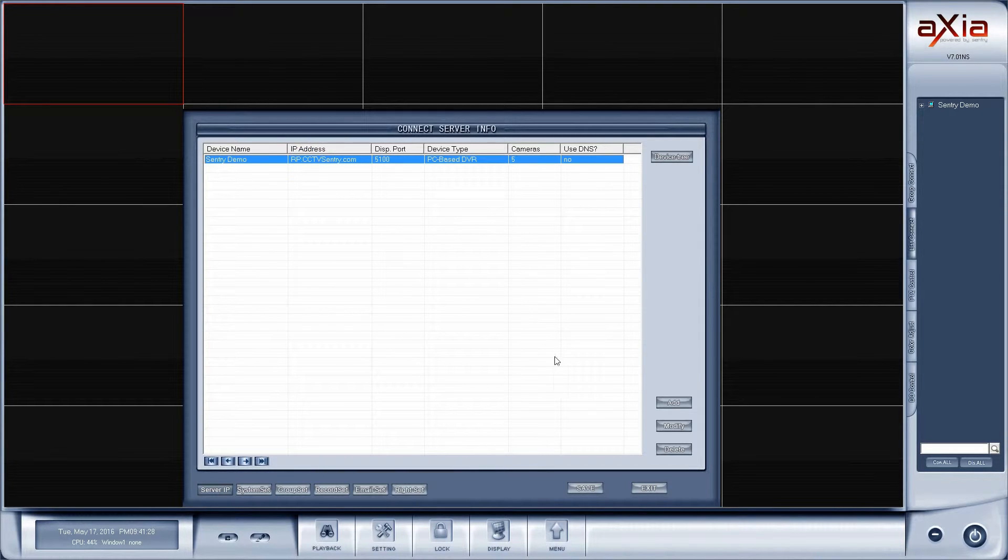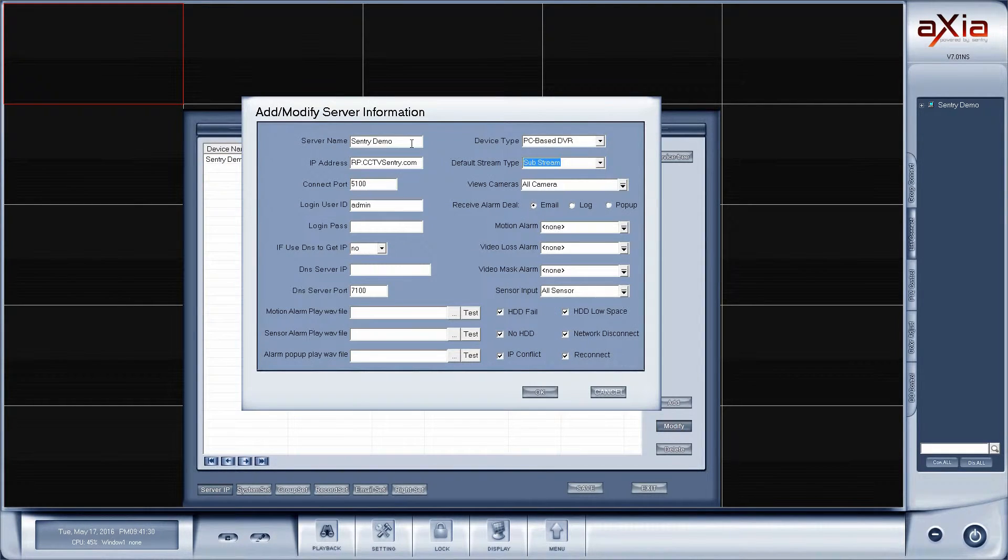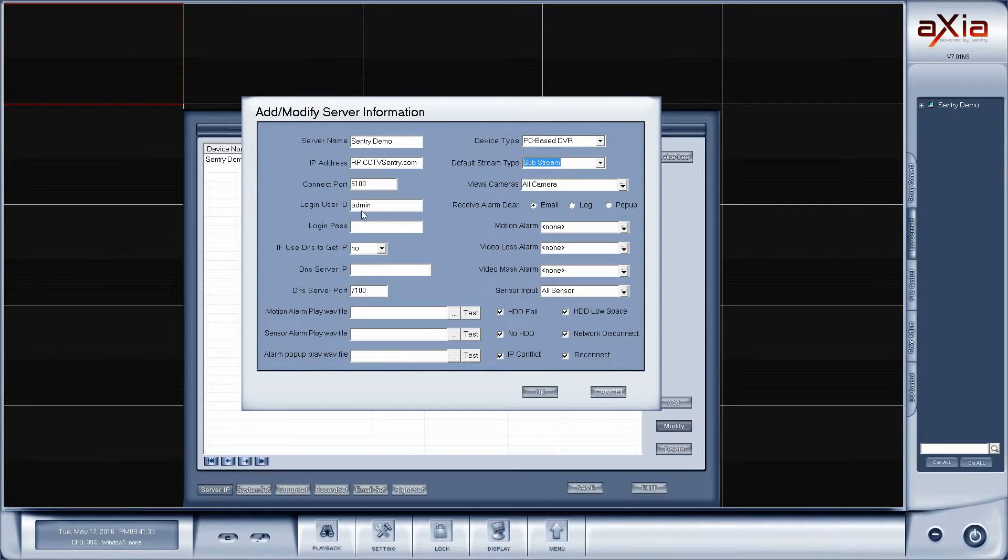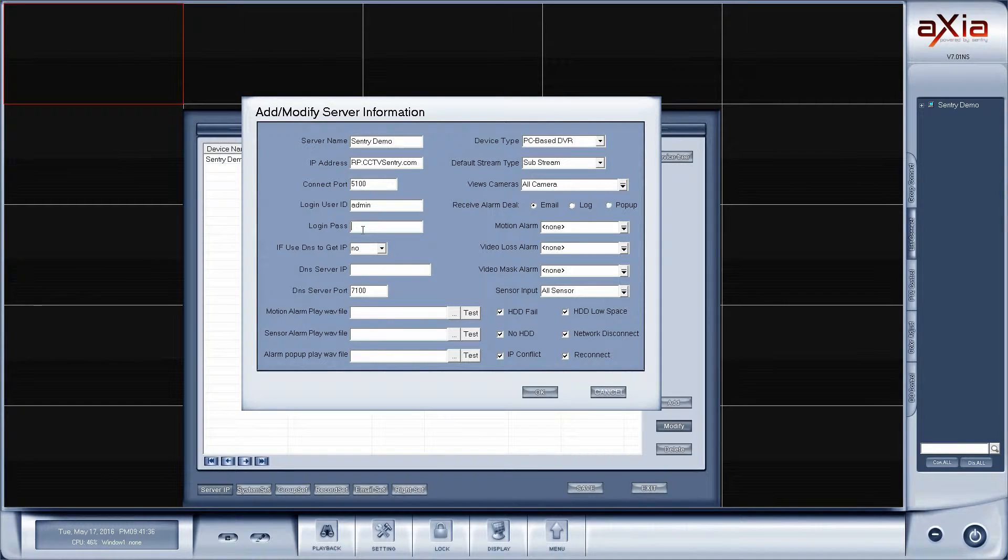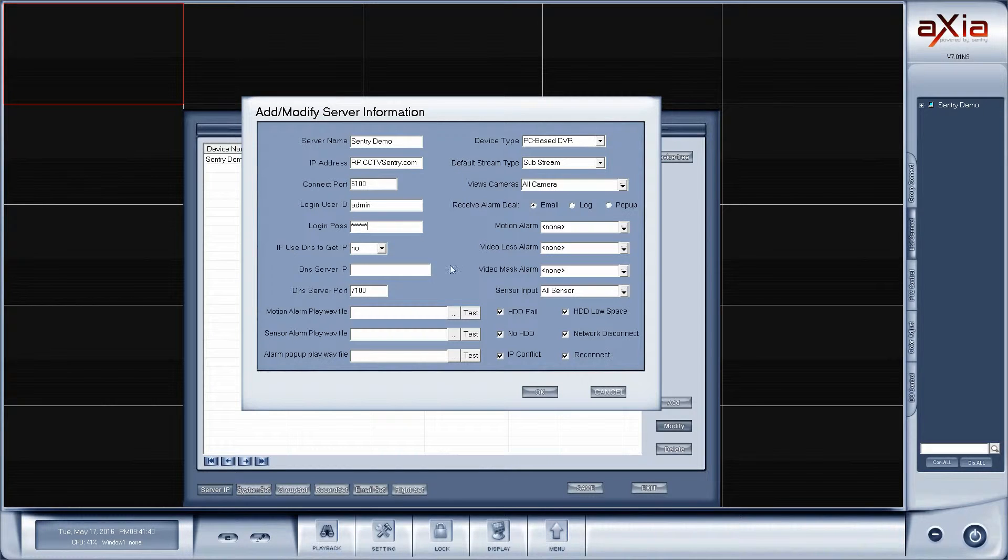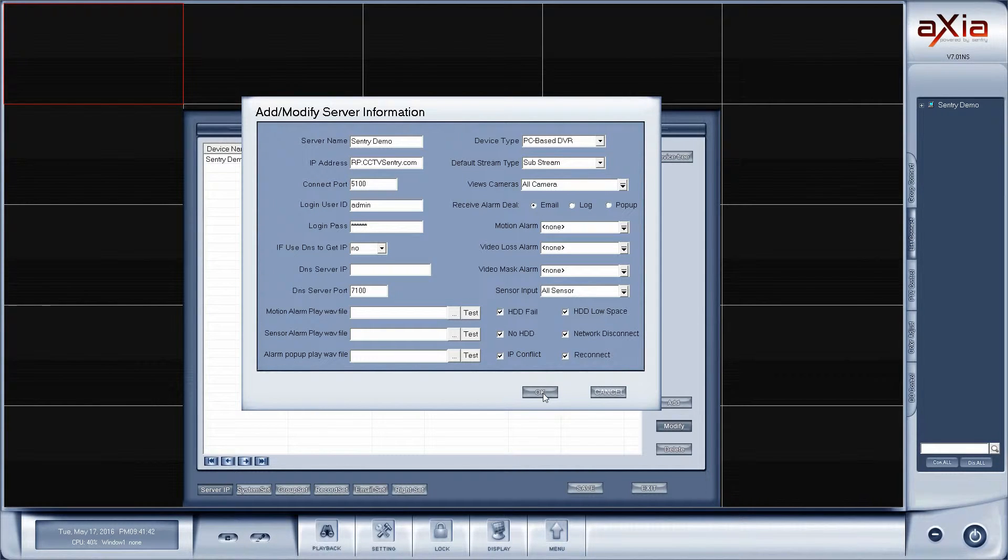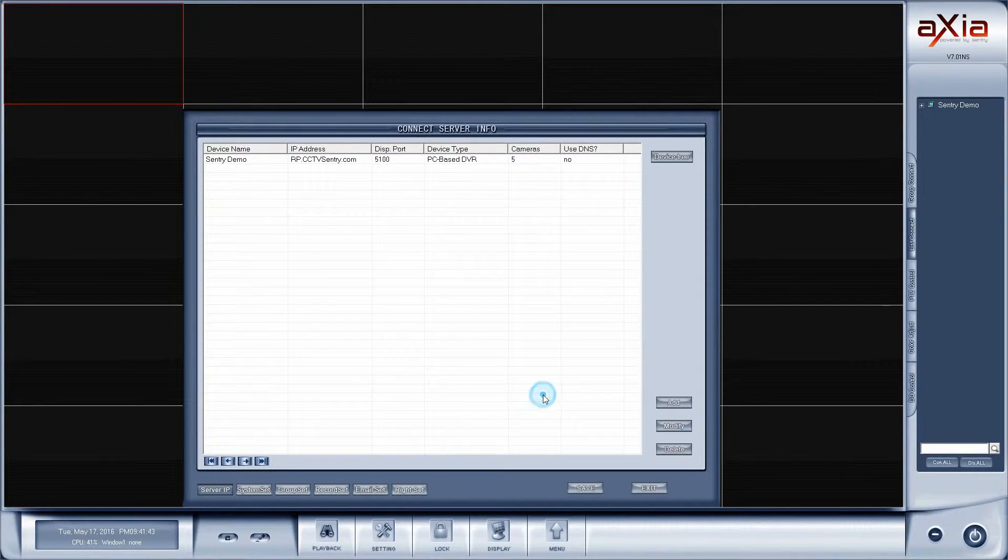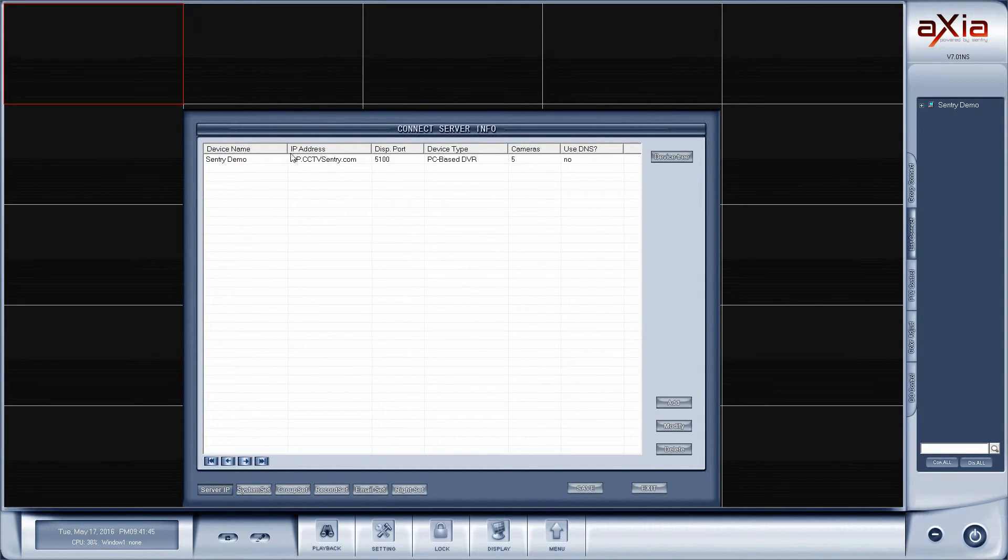So you'd click on the device, go to modify, double-check your usernames, passwords, IP addresses, all that sort of stuff. I'm going to enter my IP address again. It does reset it each time you go in. So I'm going to press okay.